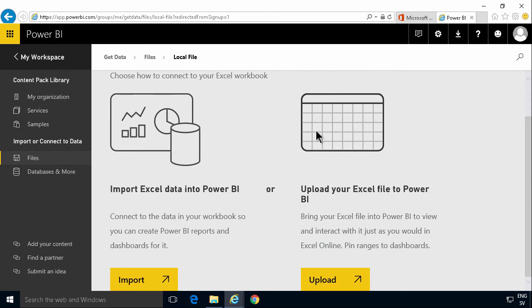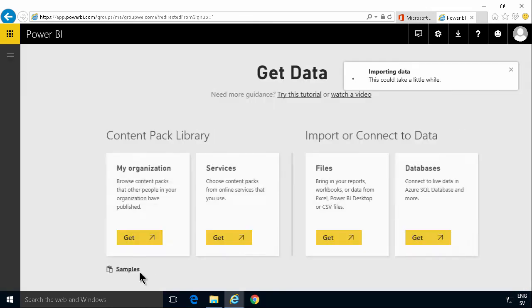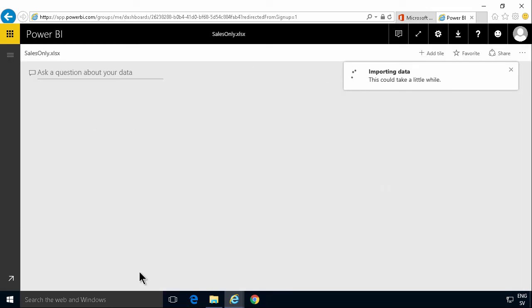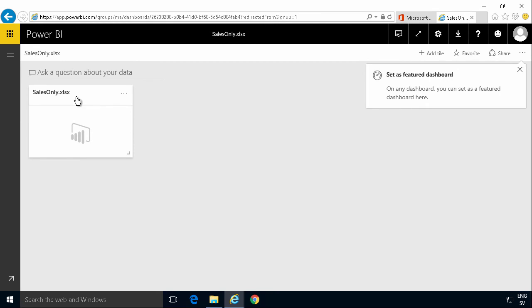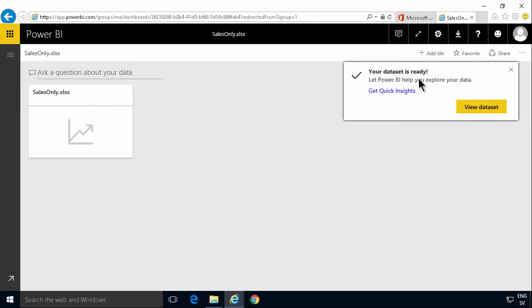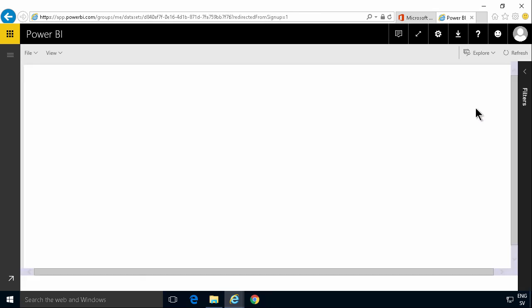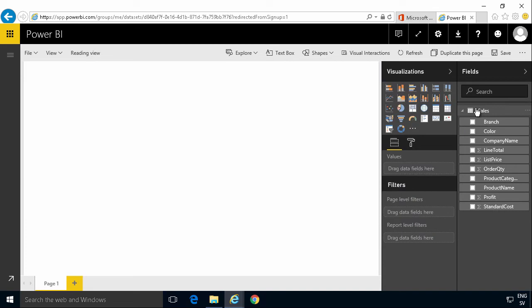That's going to let me to import Excel data or upload the Excel file to Power BI. So I'm going to import the data. It's going to take a few seconds. And here it's done. Sales only. And now I can view the data sets. And here is my data.